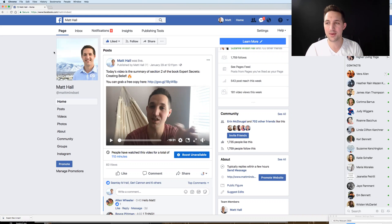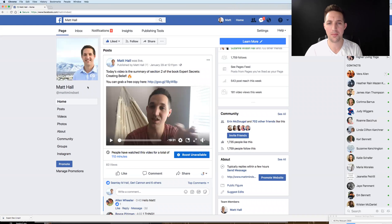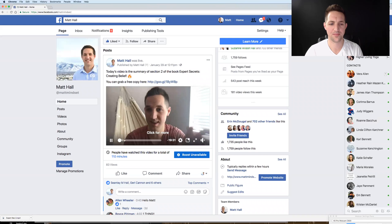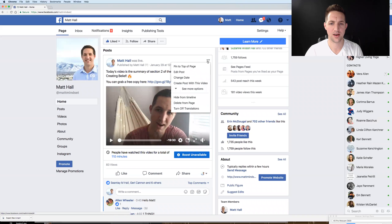Let me show you how to do it. I'm sharing my screen here so you can follow along if need be. First, you're going to go to your page and find the video that you want to download. Click on it, click on the video.